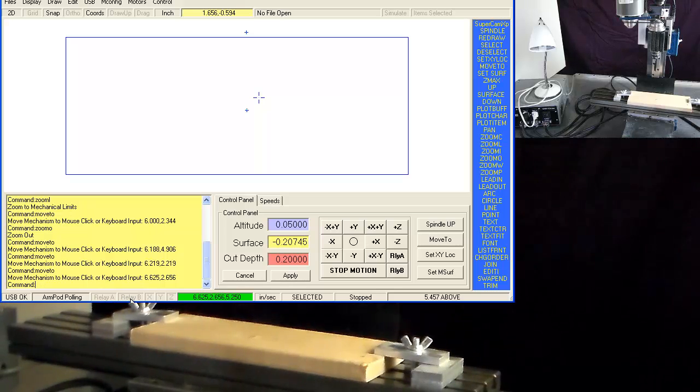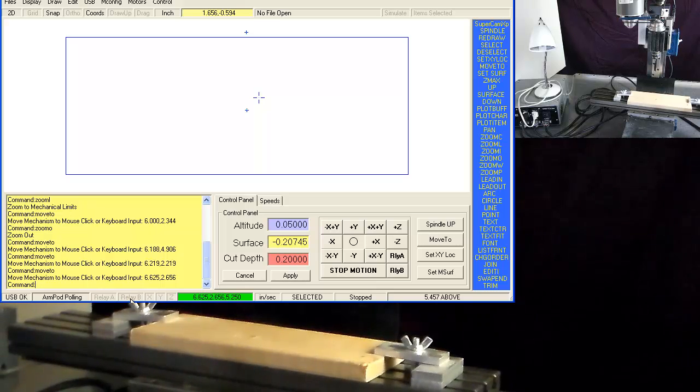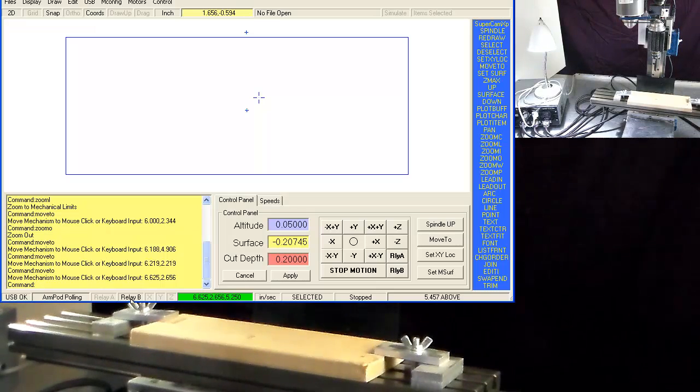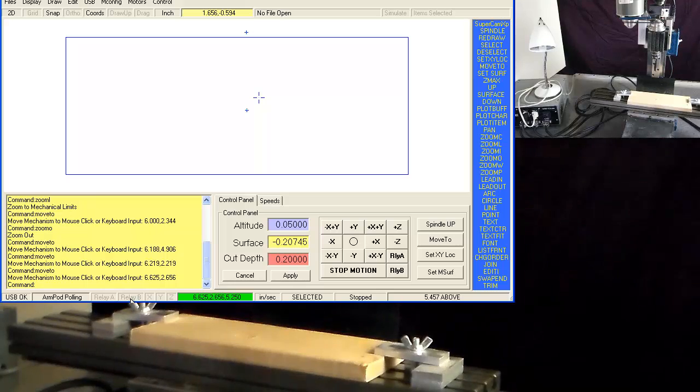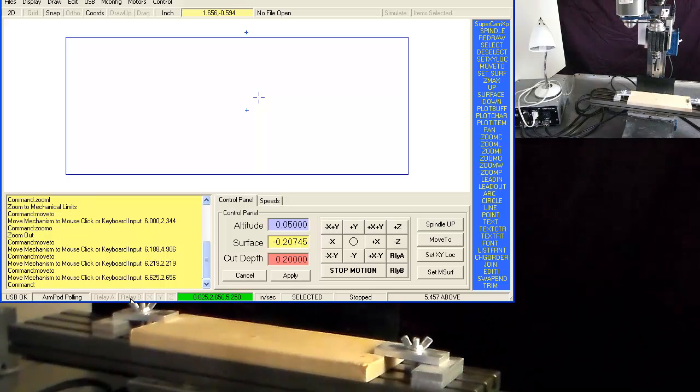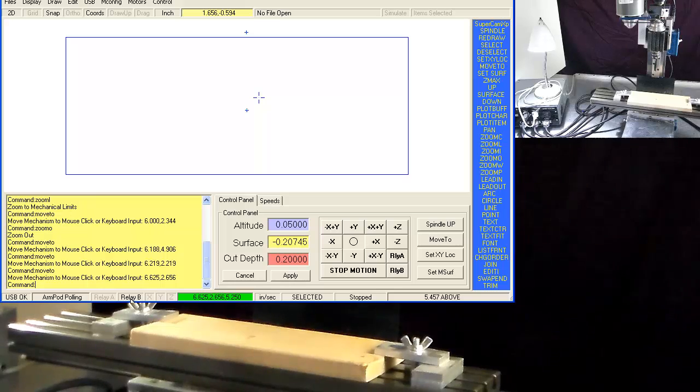Next to that is relay B. On this exercise, I have a light bulb hooked up to it. And that's relay B toggling on and off.